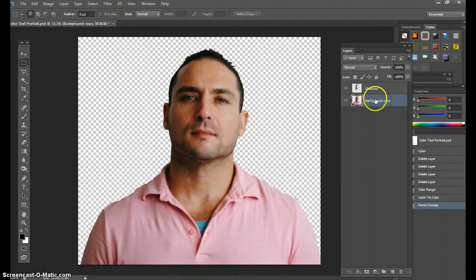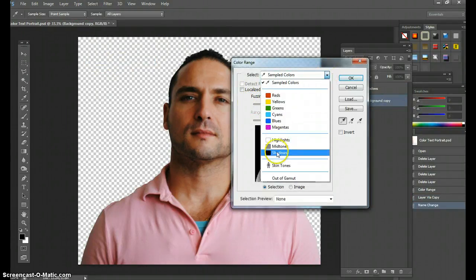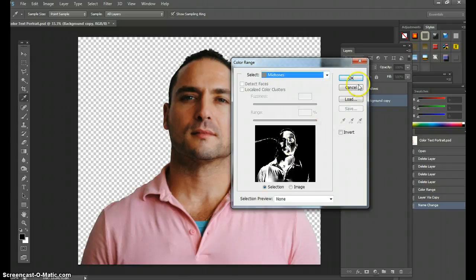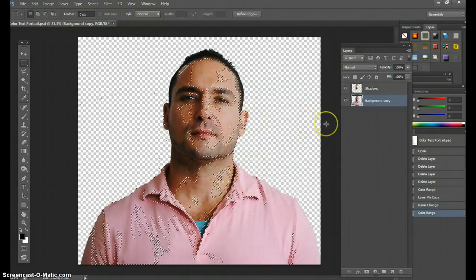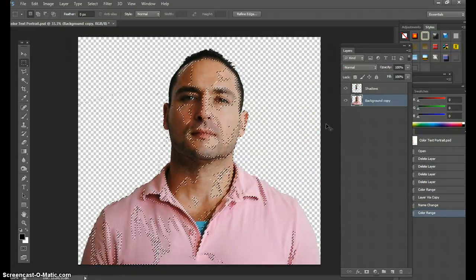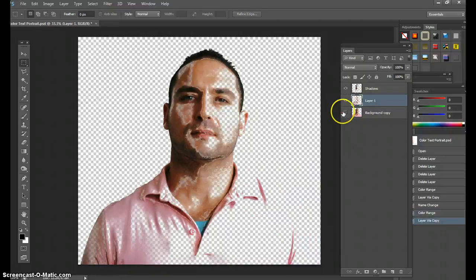After we have the Shadows layer made, go back into the original layer, select Color Range again, and go to Midtones. In the Midtones option, just hit OK — it will select all your midtones. Control+C is copy, Control+J will paste it onto its own layer. Take the background away. Now you have your Shadows and Midtones. Call this one 'Midtones.'